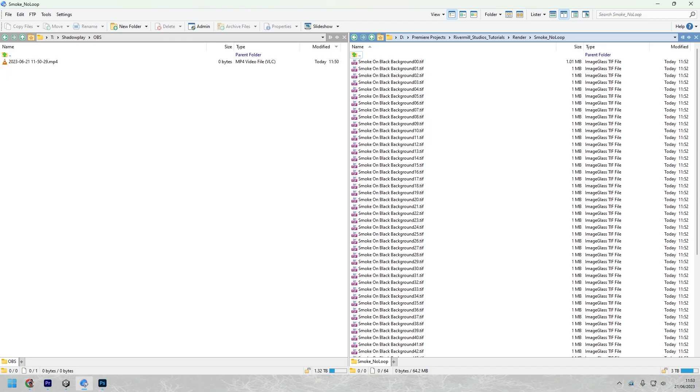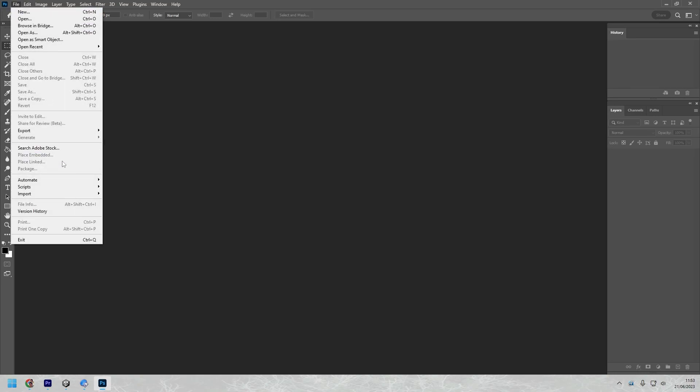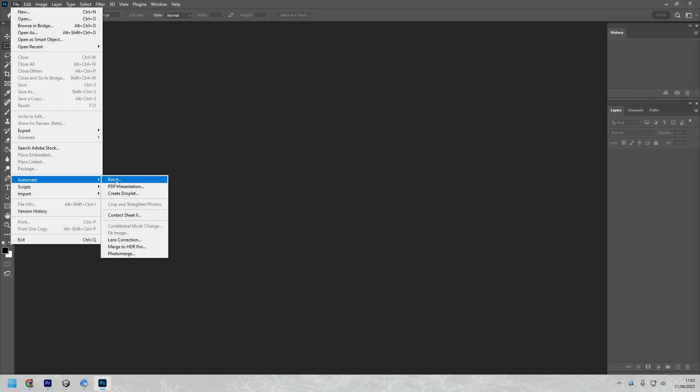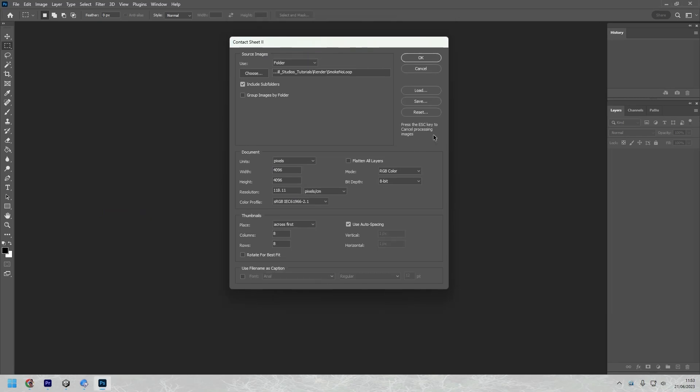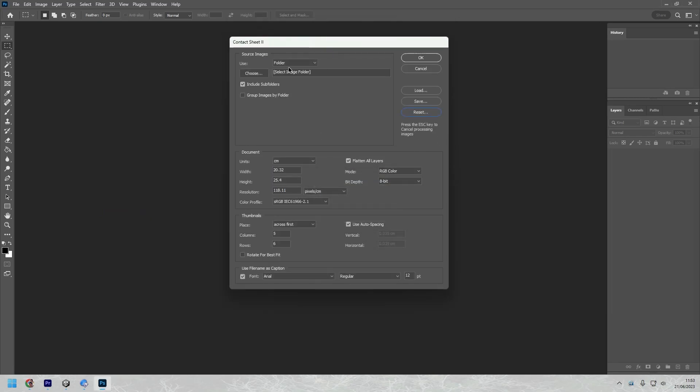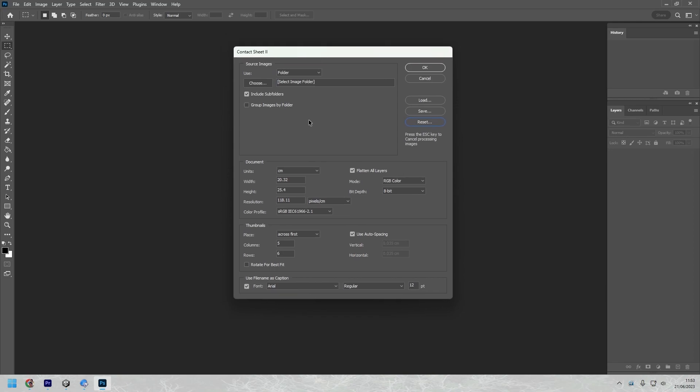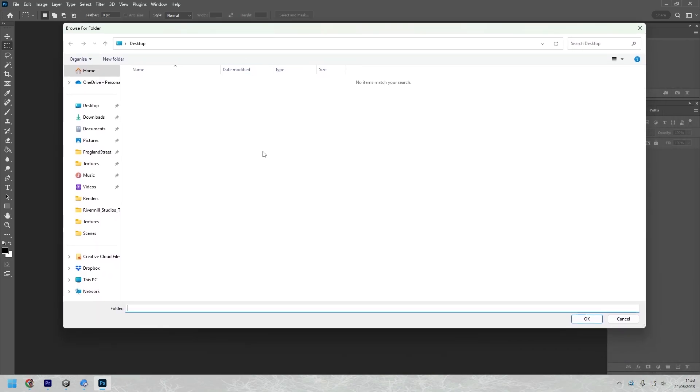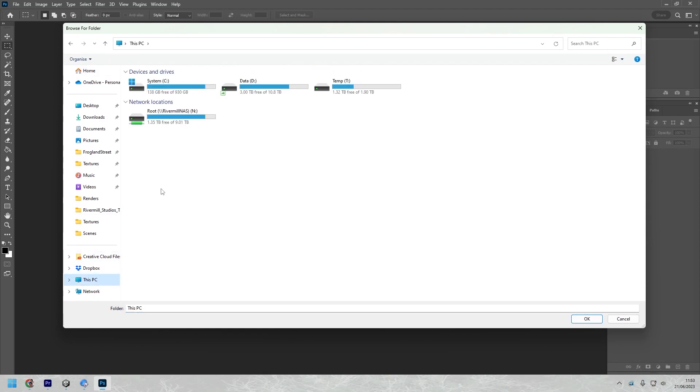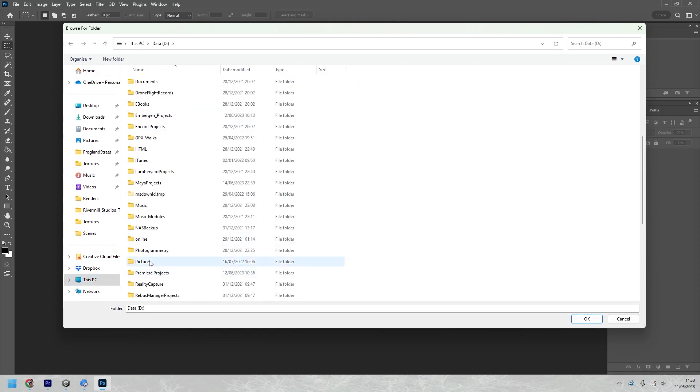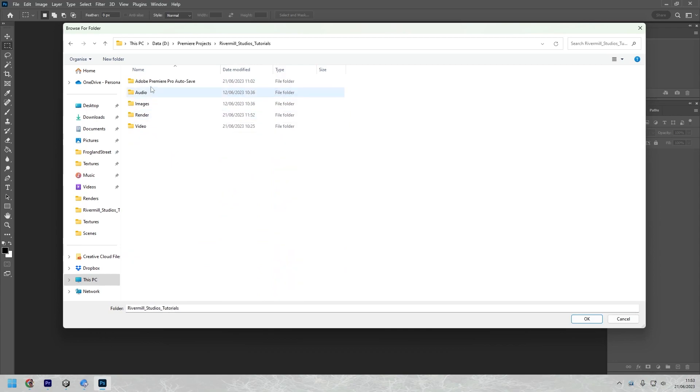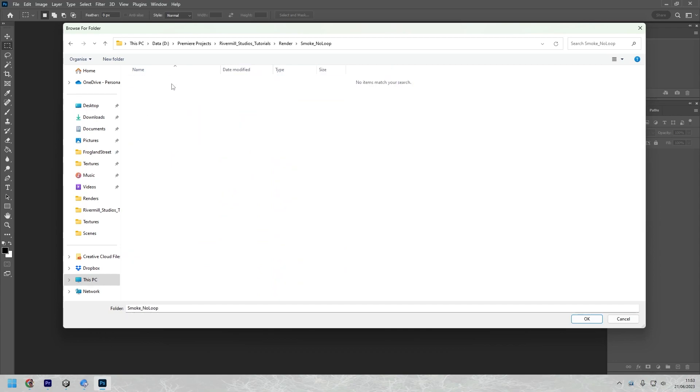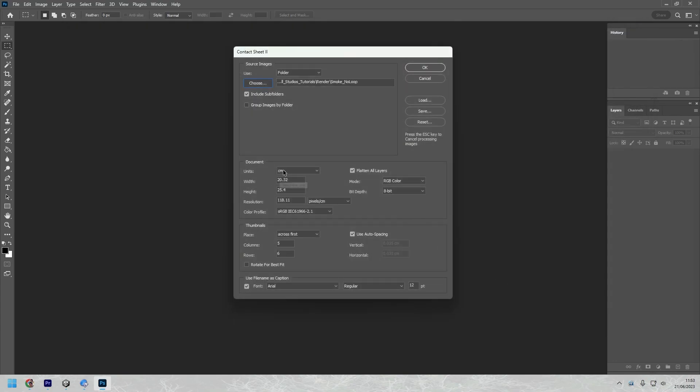Okay, so now if we go into Photoshop, a great way of creating texture sheets is by using automate contact sheet 2. Now under this, I'll just reset this to the defaults so you can see how I have this set up. First of all, we need to tell it where those outputted frames are. So if I just browse to my folder. Smoke no loop, so okay that. And then we need it to be in pixels.